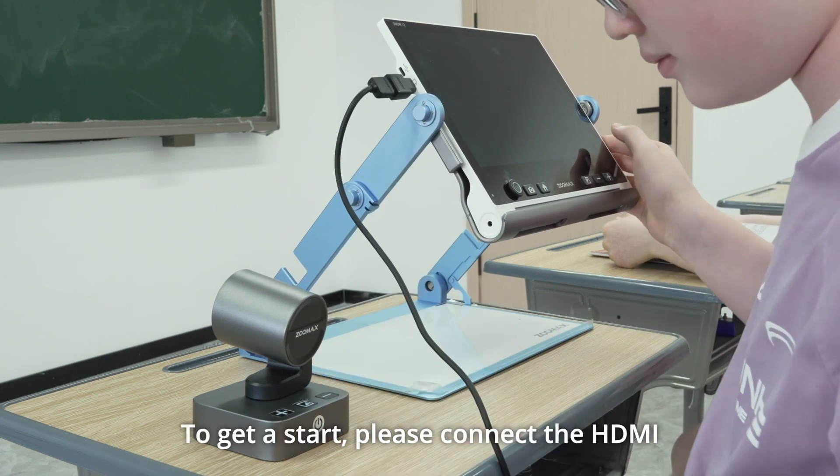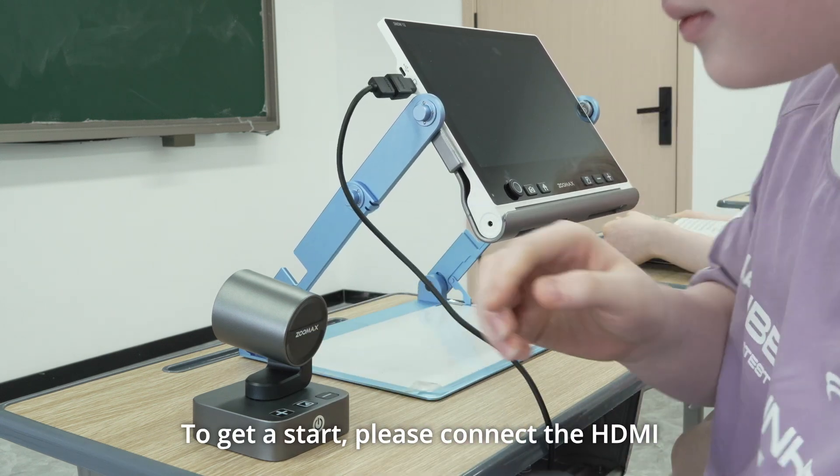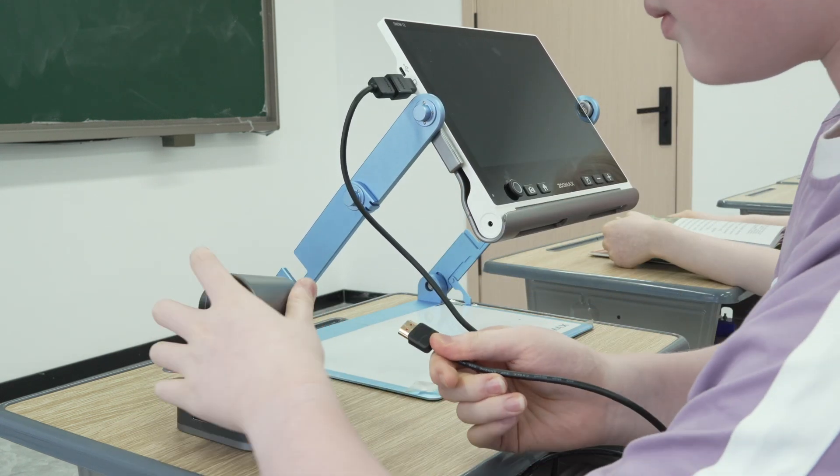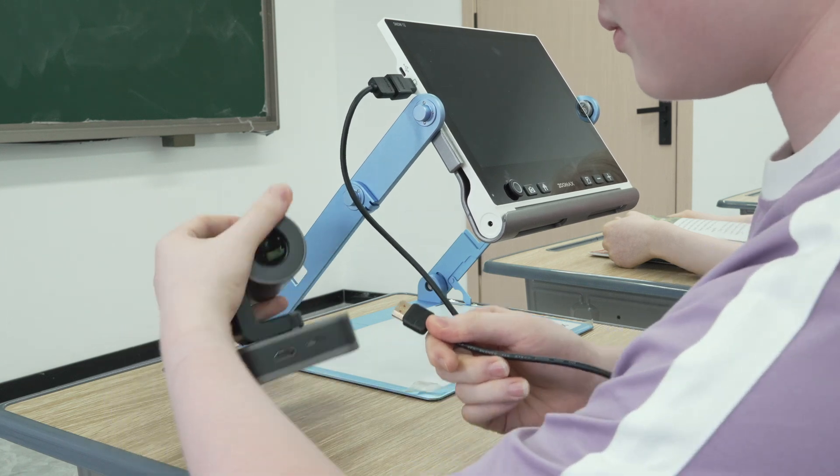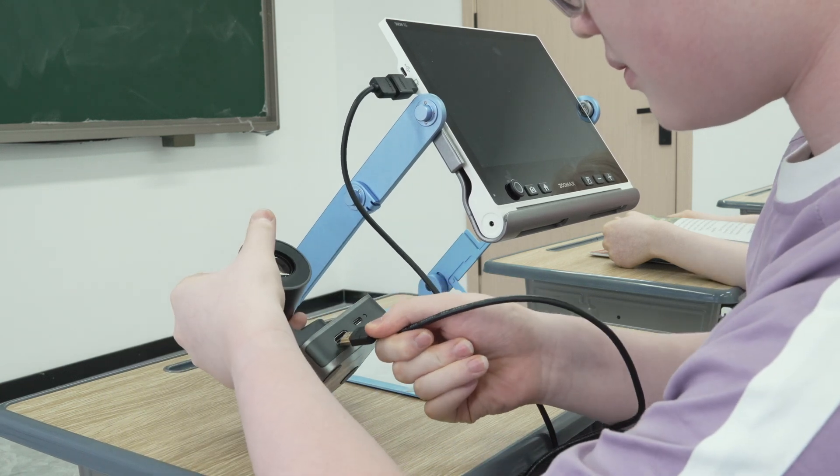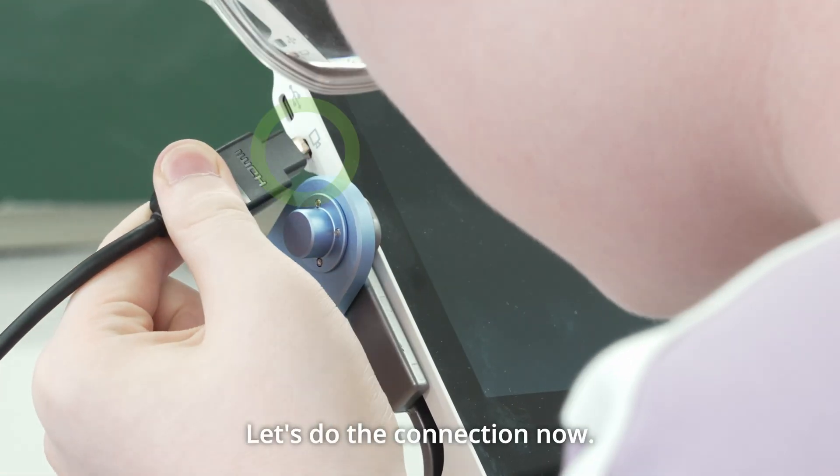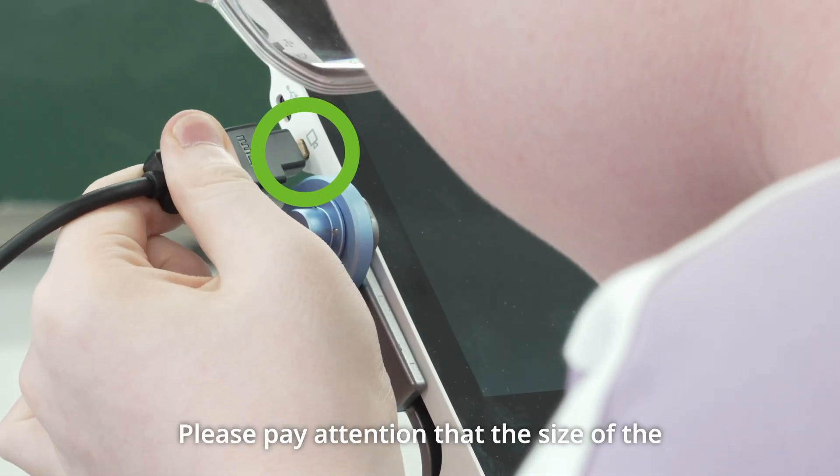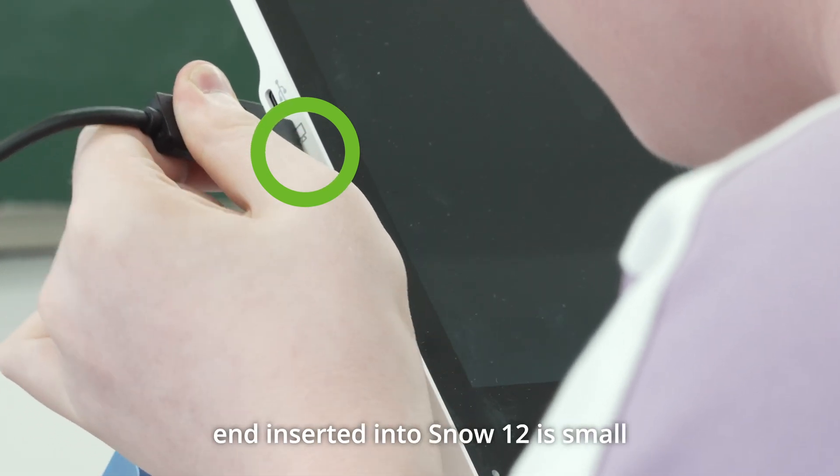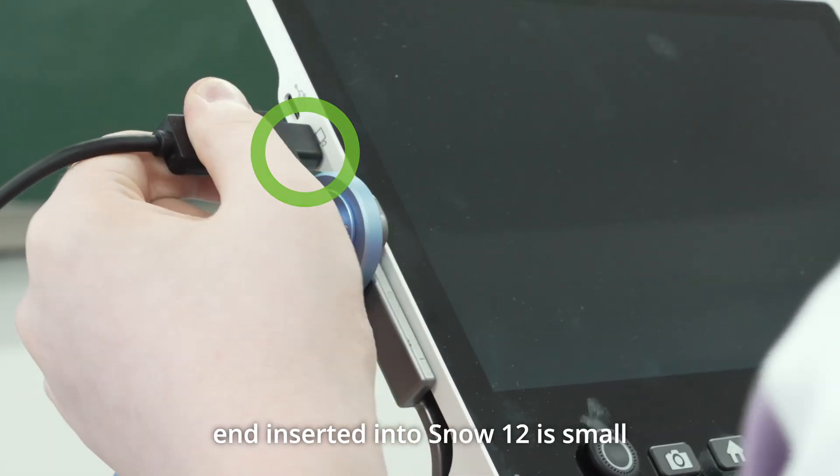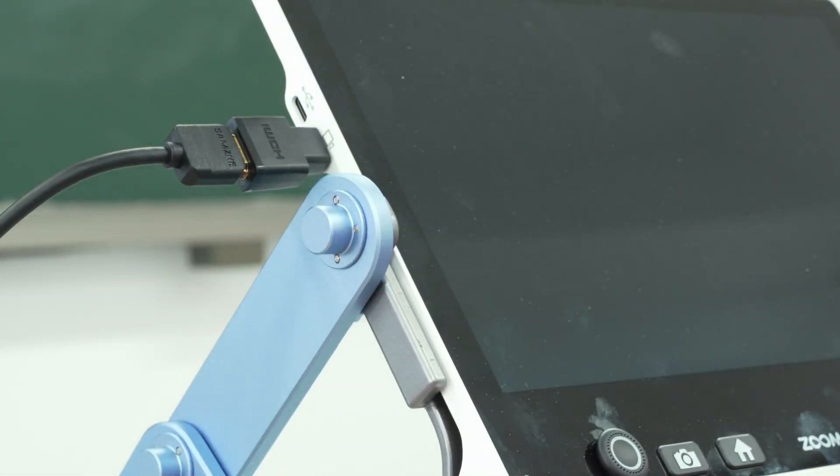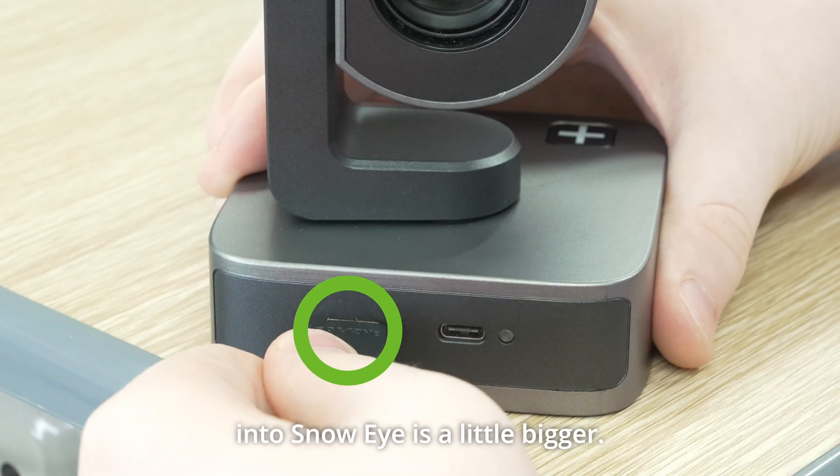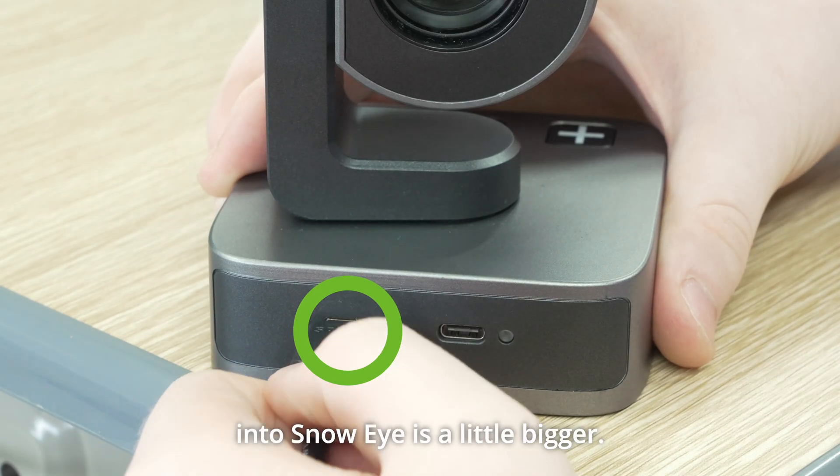To get a start, please connect the HDMI cable and the converter. Let's do the connection now. Please pay attention that the size of the end inserted into Snow 12 is small, and the other end inserted into Snow Eye is a little bigger.